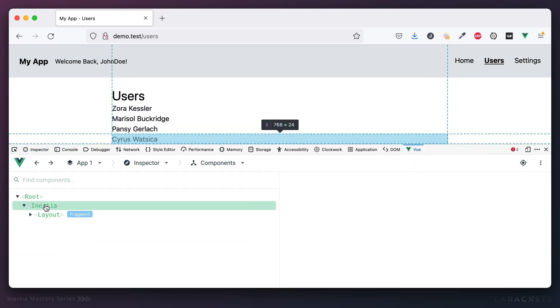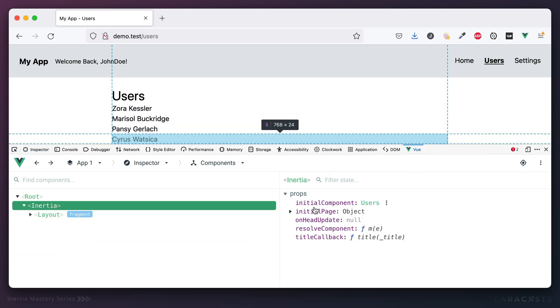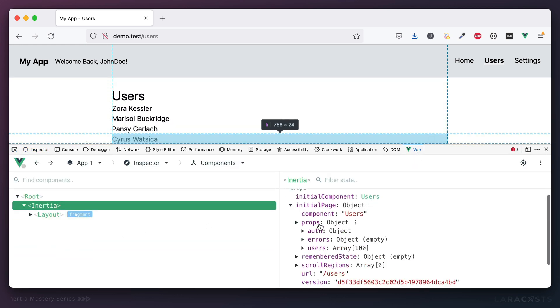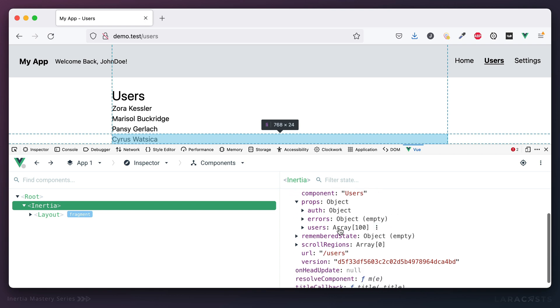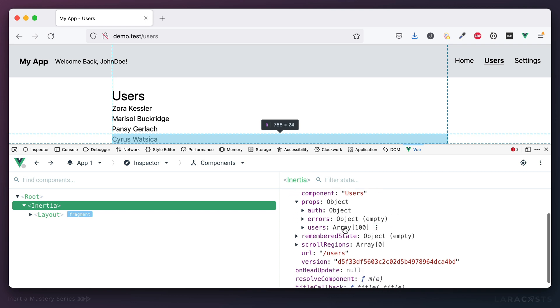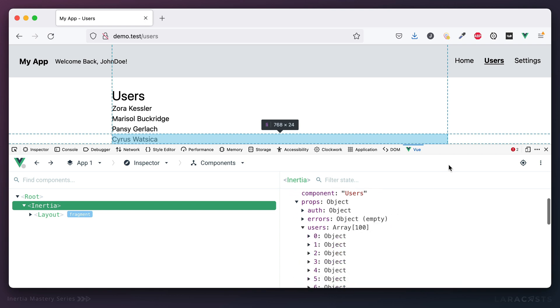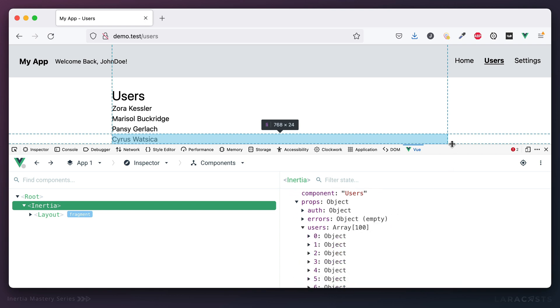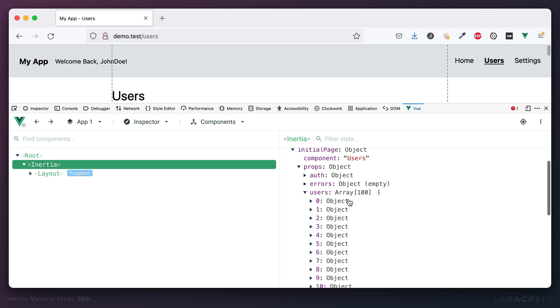Let's come and look at Vue dev tools and let's see what exactly is being passed from the controller. Here's our users, it's an array of 100 items. But notice that every item is an object that includes a lot of data. Now again, in this case it's a brand new project so this is fairly minimal.